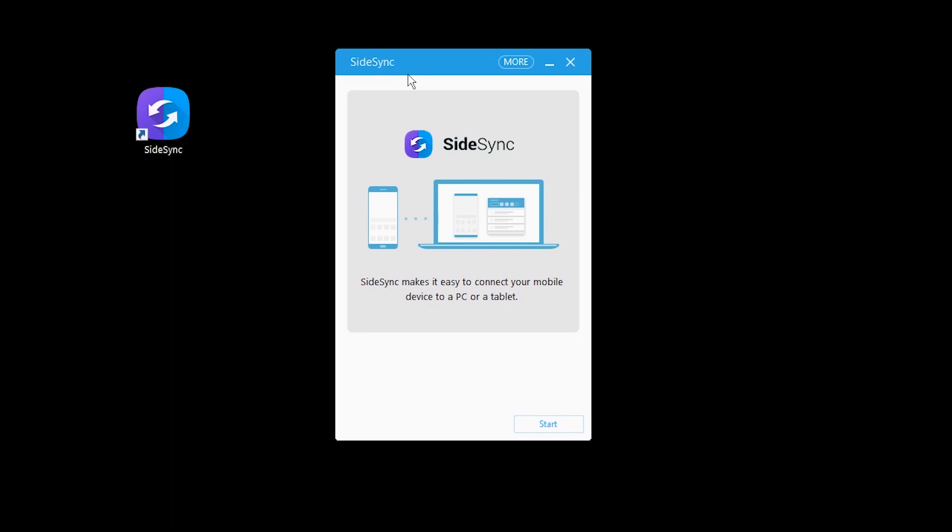And now I'm just gonna connect my phone to the computer using the USB cable. I still got a micro USB cable. I guess I'm gonna allow access to device data on my phone and now maybe just hit start.